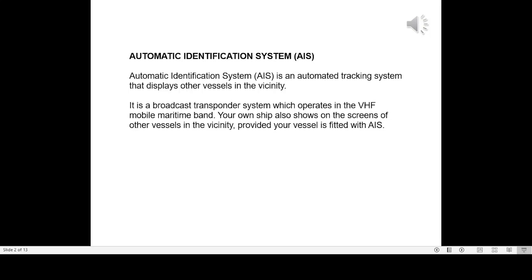It is a broadcast transponder system which operates in the VHF Mobile Maritime Band. Your own ship also shows on the screens of other vessels in the vicinity, provided your vessel is fitted with AIS.